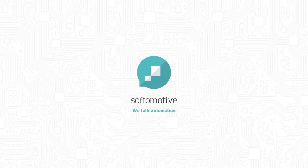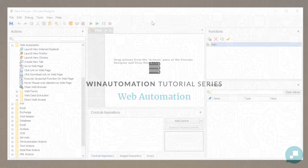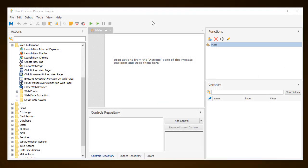Hello and welcome to this tutorial on web automation. A very large amount of processes nowadays are based on web applications. Automating them can become very easy using WinAutomation.